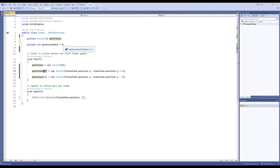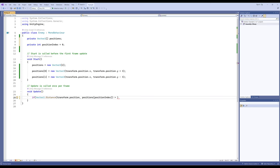So in the Update method: if Vector2.Distance — the distance between transform.position, my current position, and positions[positionIndex], whatever the current target is — if it is greater than some small number, generally something like 0.1f, then do something. We use the 'f' suffix to signal this as a floating point number in C#.